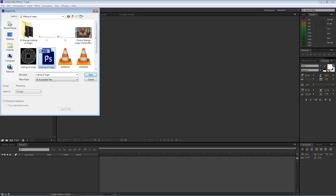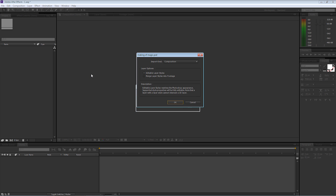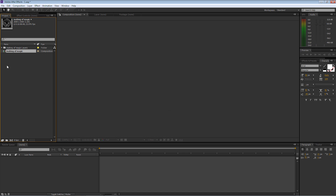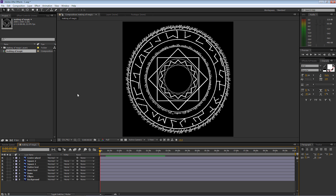I called my file 'Making of Magic' and I'm going to open it. When it comes in, we're going to import the kind as a composition and leave the layer options as editable layer styles, then select okay. You'll see it's coming in as its own composition, so I'll double-click that and it'll open up a brand new window with all our individual layers from Photoshop on the timeline in the same sequence.